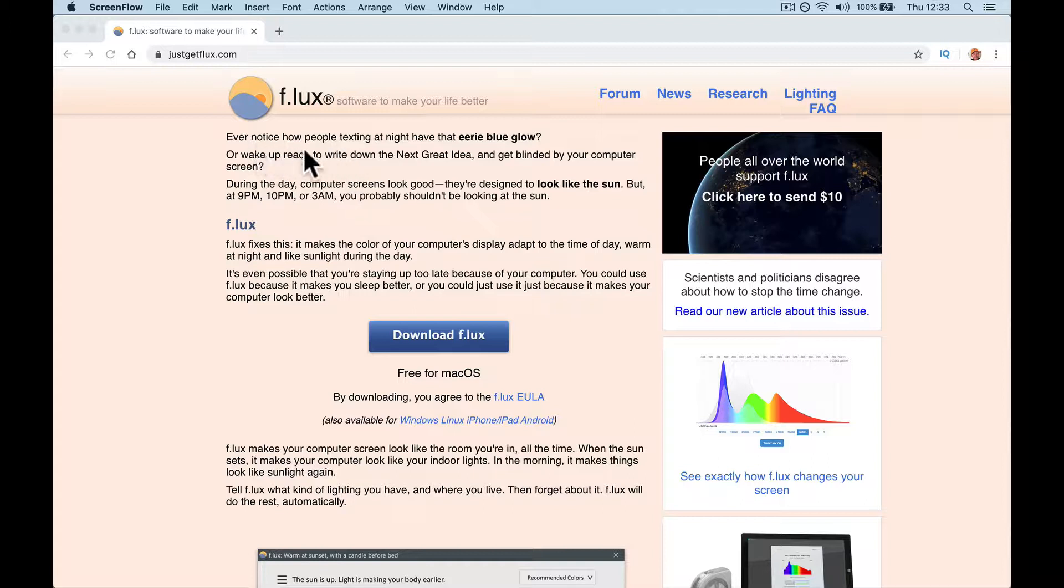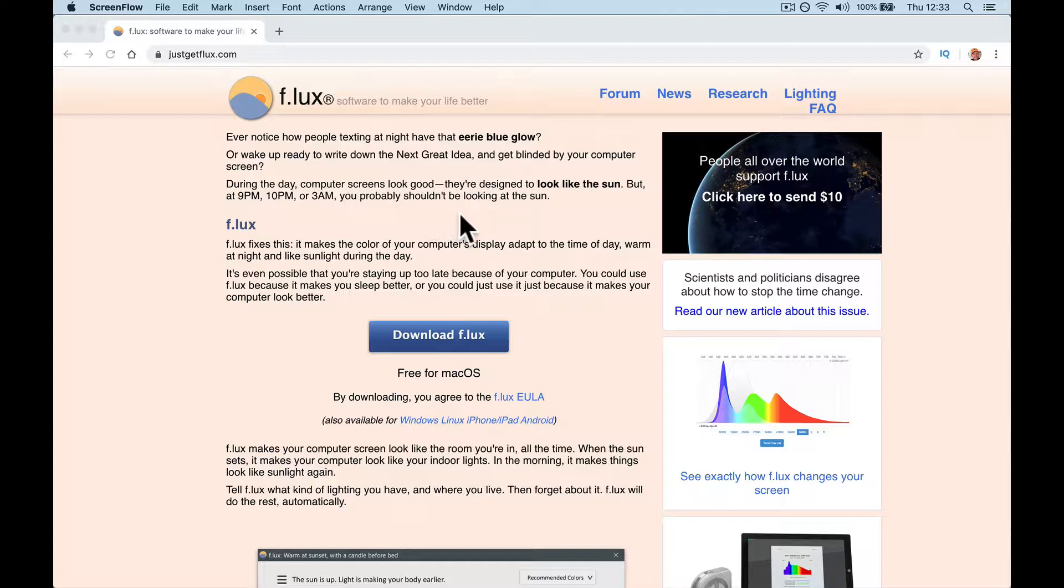You'll ever notice people texting at night, there's an eerie blue glow, or wake up ready to write down the next great idea and get blinded by your computer. During the day, your computer screens look good. They're designed to look like the sun, but at 9pm, 10pm or 3am, you probably shouldn't be looking at the sun. I've been using it for two weeks. I really like it.